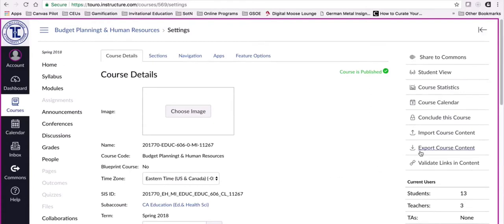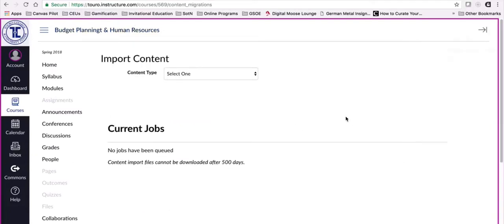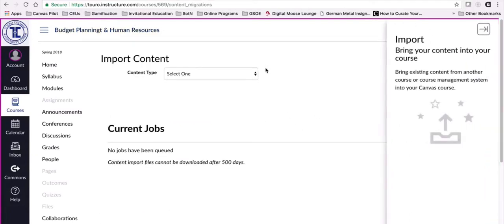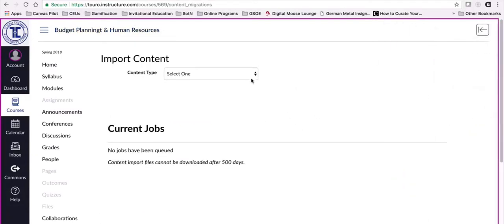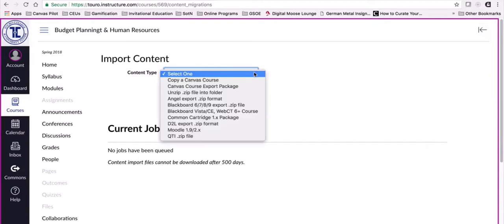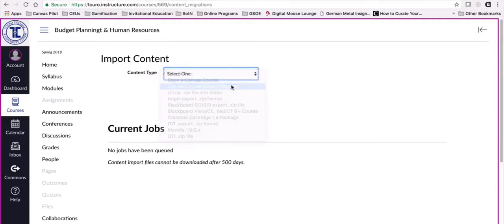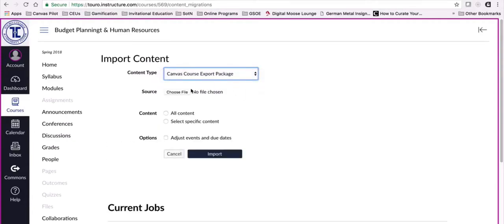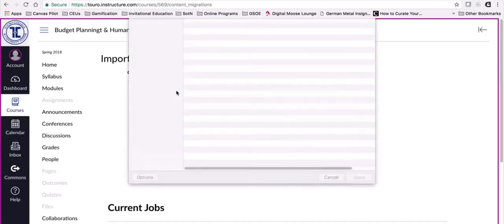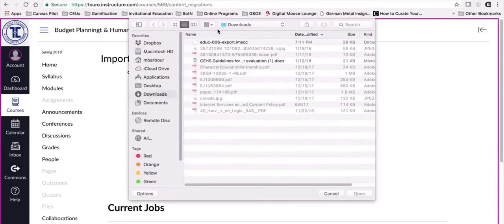From clicking on settings I am going to import course content. You can see it'll actually ask me what type of import I want to bring in, and since I just exported a course I'm going to select this second option here, Canvas course export package. I'm going to choose the file here now and it came down into my downloads directory. You can see it here, it's the EDU 606, and I can always tell it says export dot imscc.